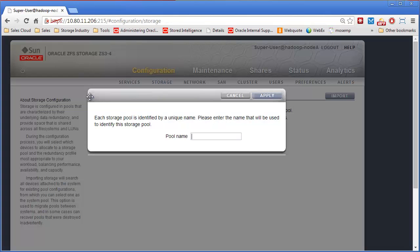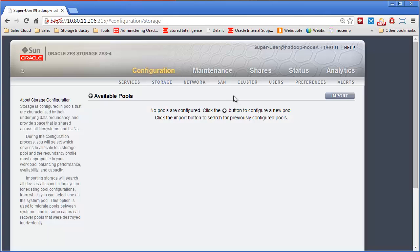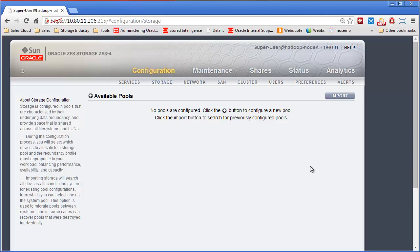So if we wanted to we could create a new pool which we are not going to do. We are going to import it. Basically this is what you would do if you took all these shelves and connected them up to the new controllers. You could do that hot.